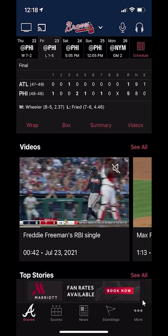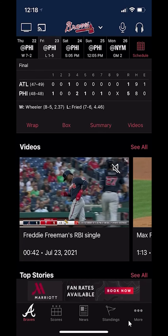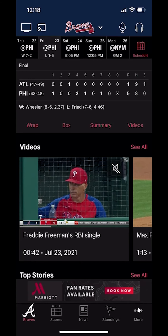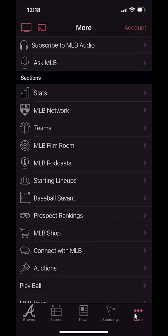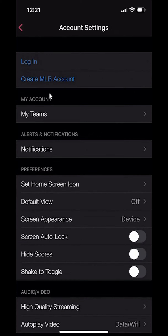We actually want to go to where it says More on the bottom right hand corner. Tap on that. And once you get here, look on the upper right hand corner — do you see where it says Account? Tap on that. Once you get here, look on the second option. Do you see where it says Create MLB Account? Click on that.